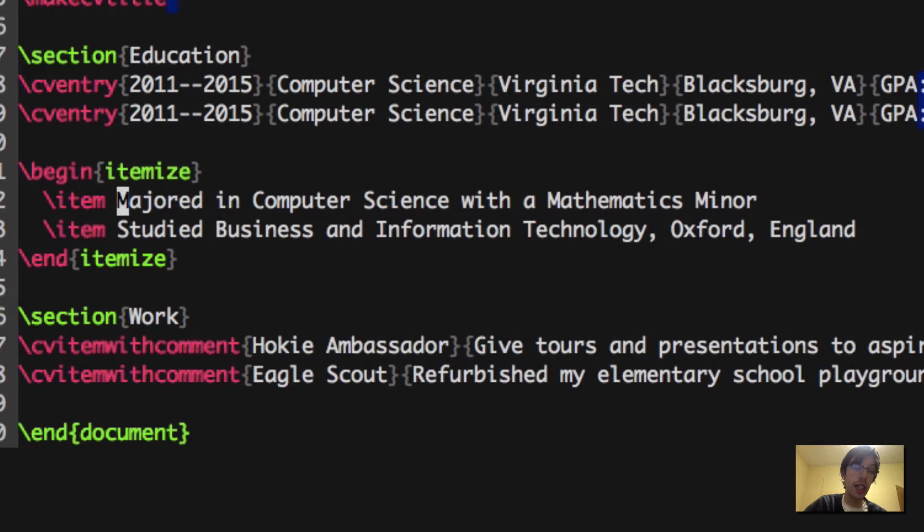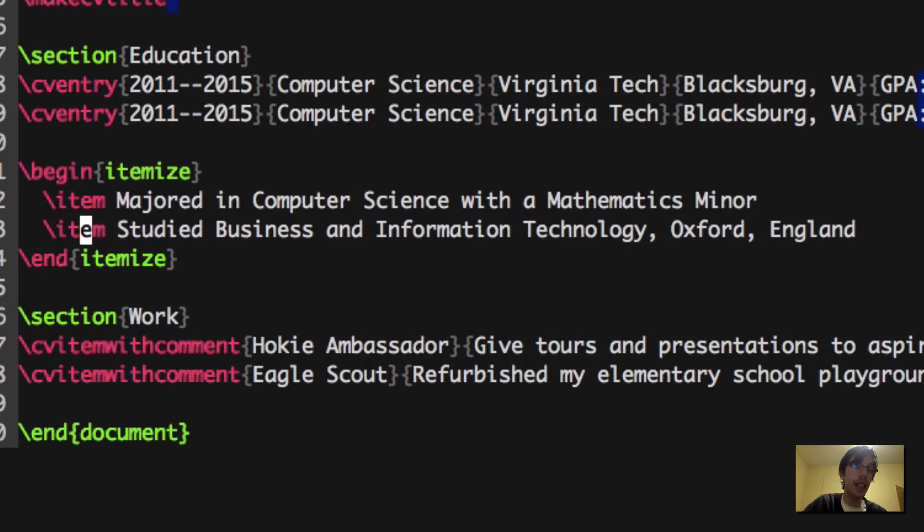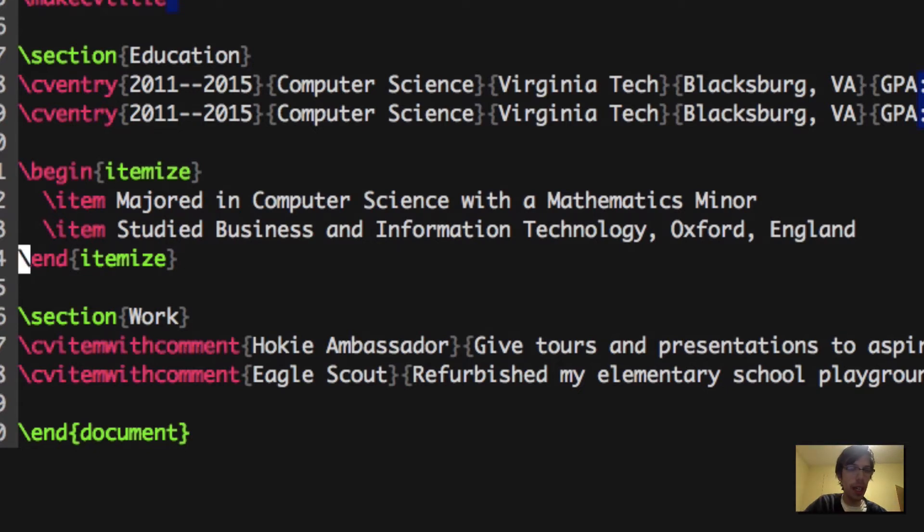We just need to say in words what we want. You can say anything you want, and then if you want more items, you can do slash item again. You can have as many items as you want, and as many bullet points as you want will be created. Just make sure you have a begin itemize and end itemize. You don't need indentations here, it just looks a little bit nicer on lines 12 and 13.